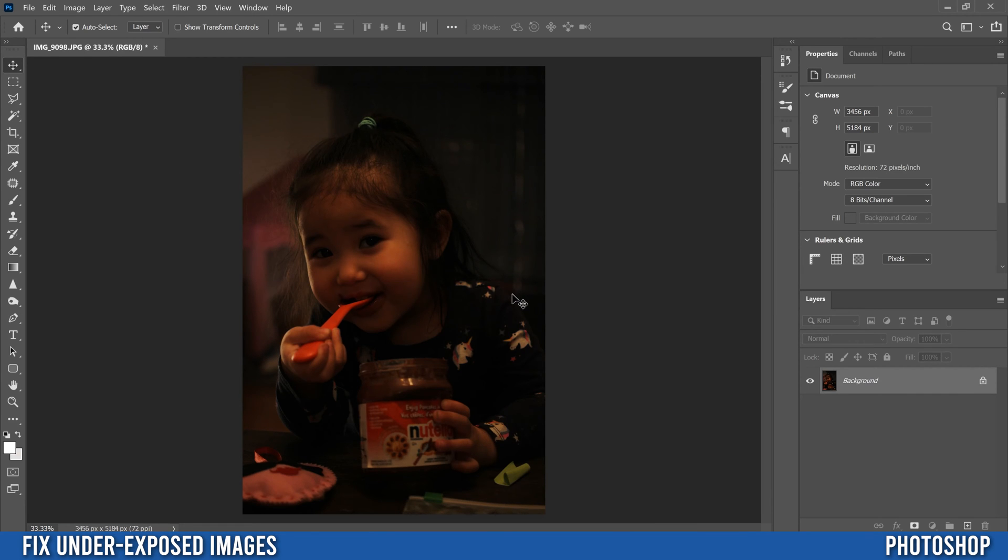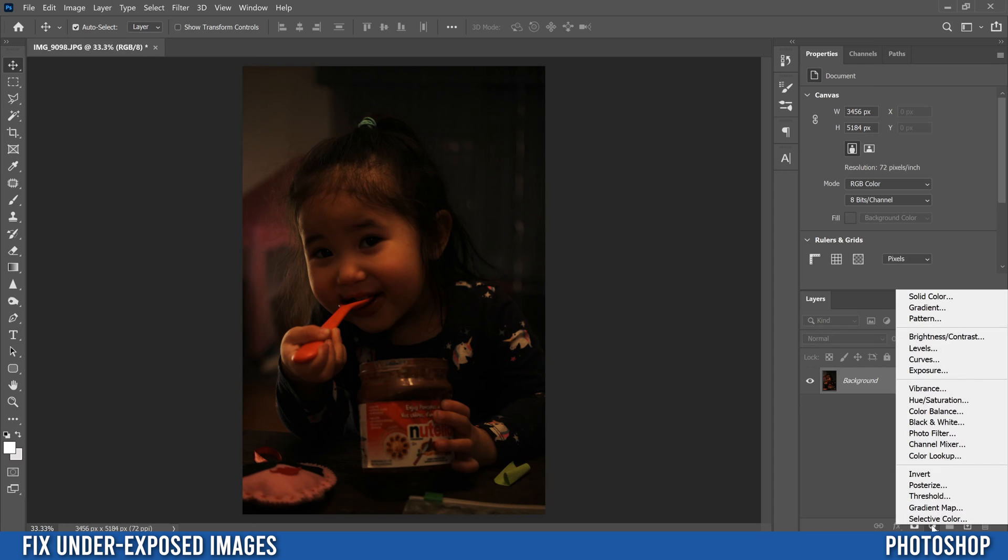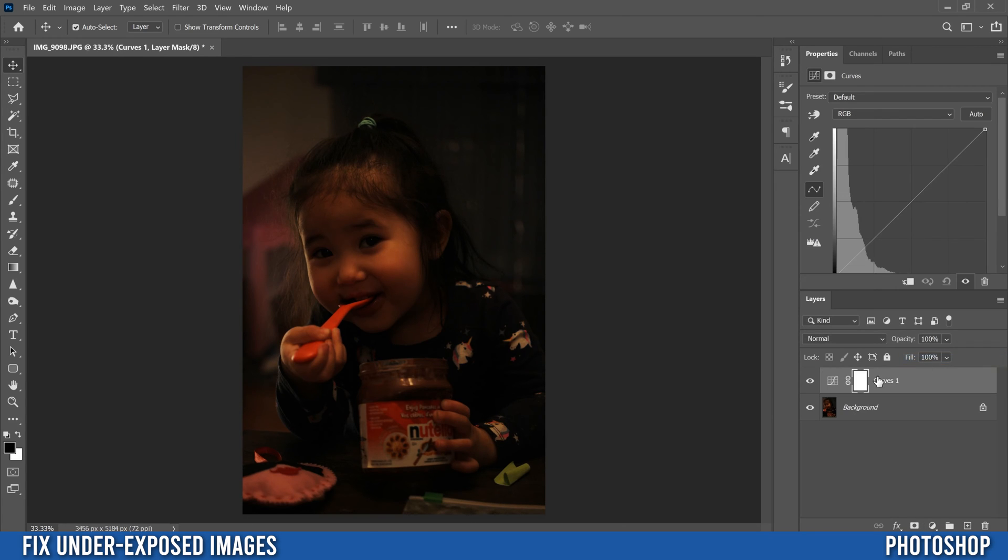The first thing we're going to do to try and fix this thing up is to go down here to the little half circle adjustment layer, click on that and add a curves adjustment. That's going to show up right here and then you're just going to go up to this line, click on it right near the middle and bring it up.